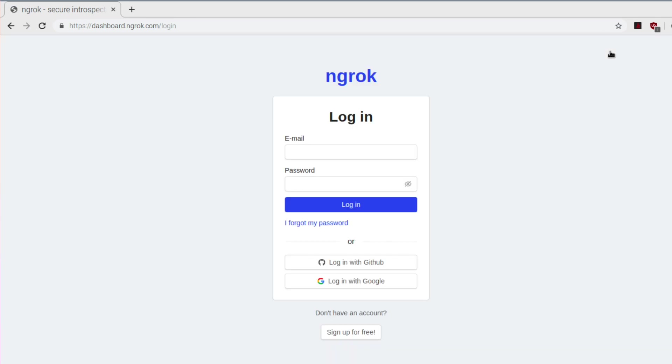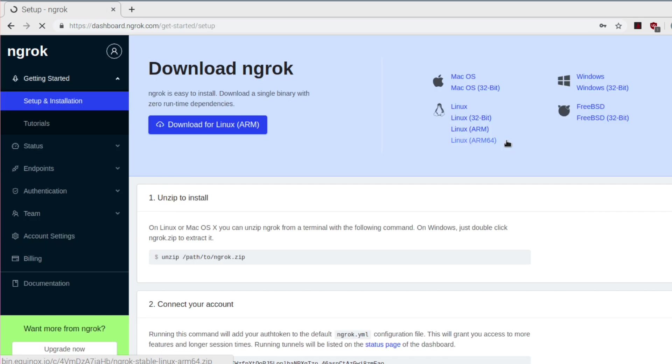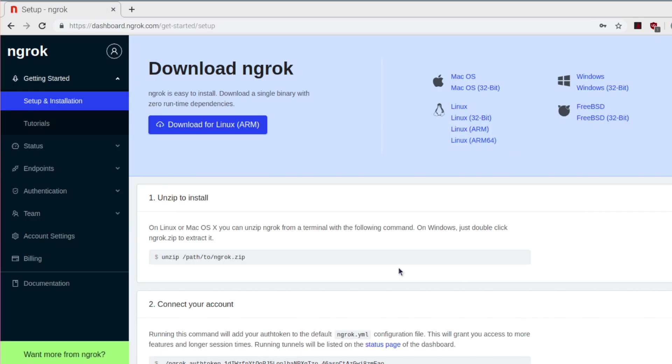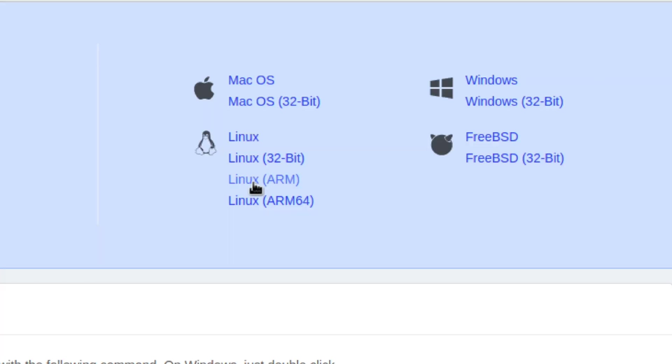So first you need to go to one website called ngrok. Here you need to make an account and after that login to that account. After you login to your account you need to download a file according to your system. In my case as I am using the Raspberry Pi board I will download this Linux ARM version.